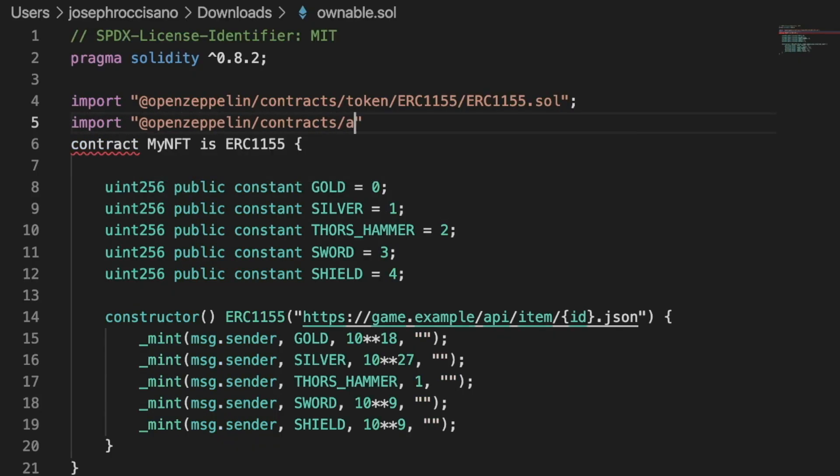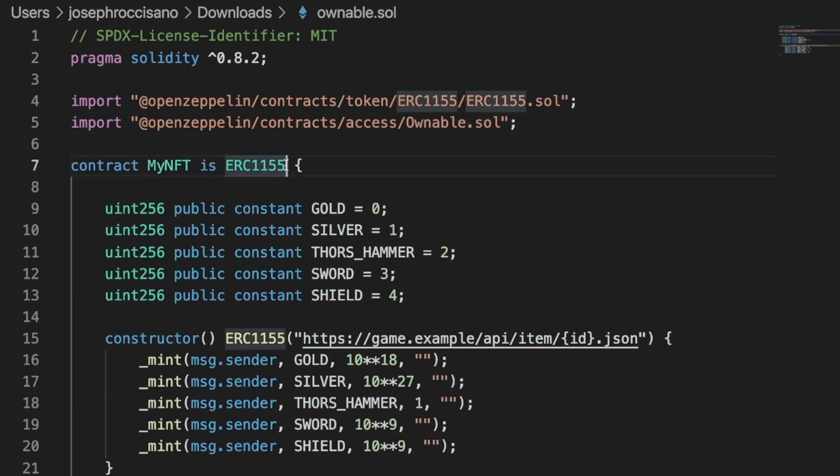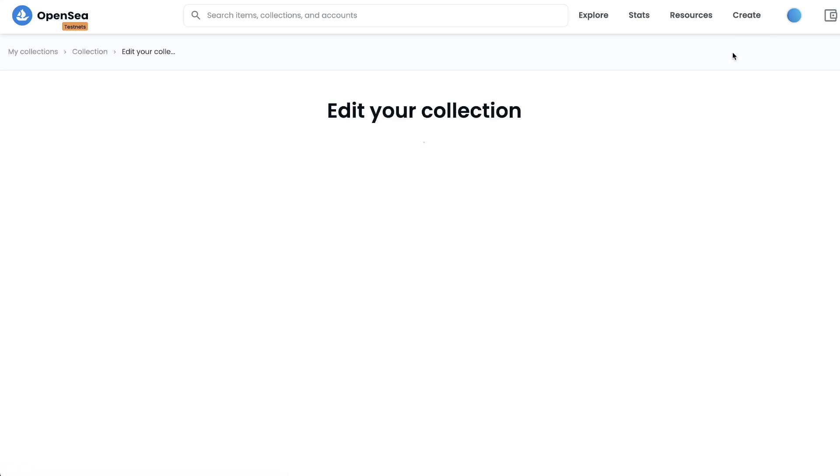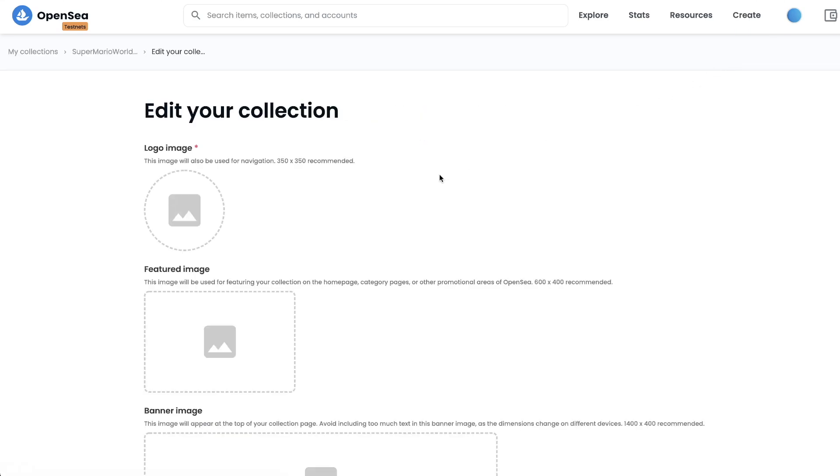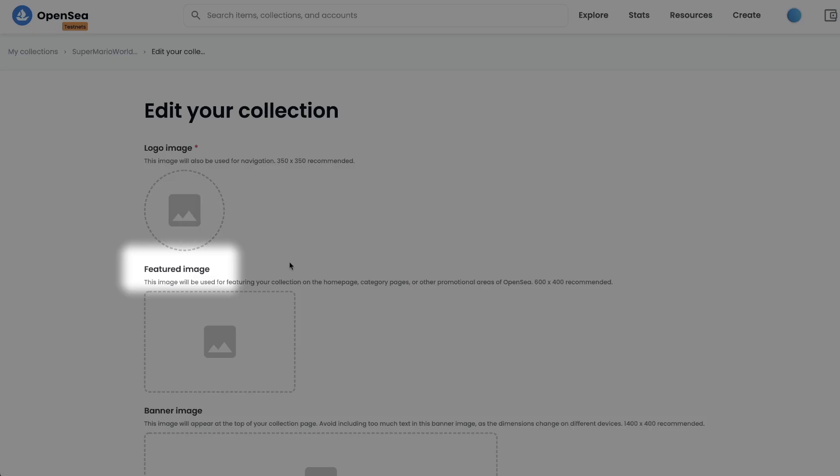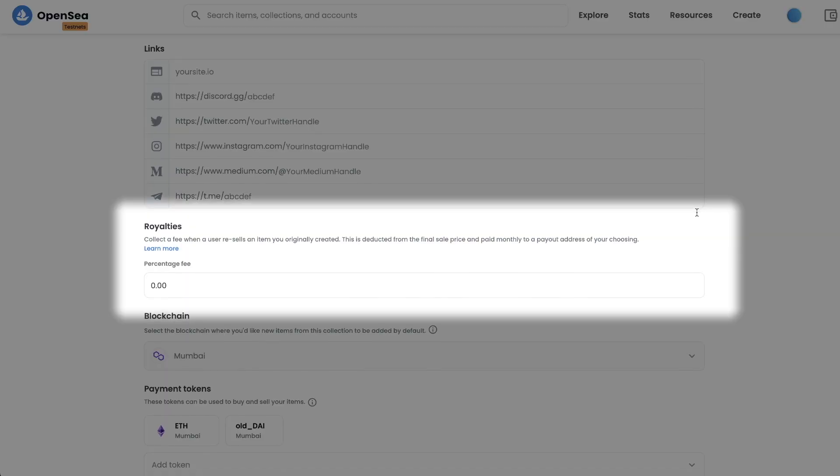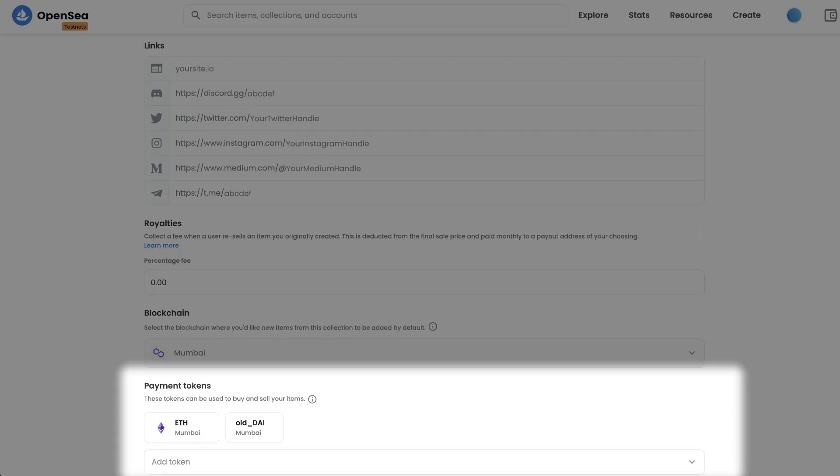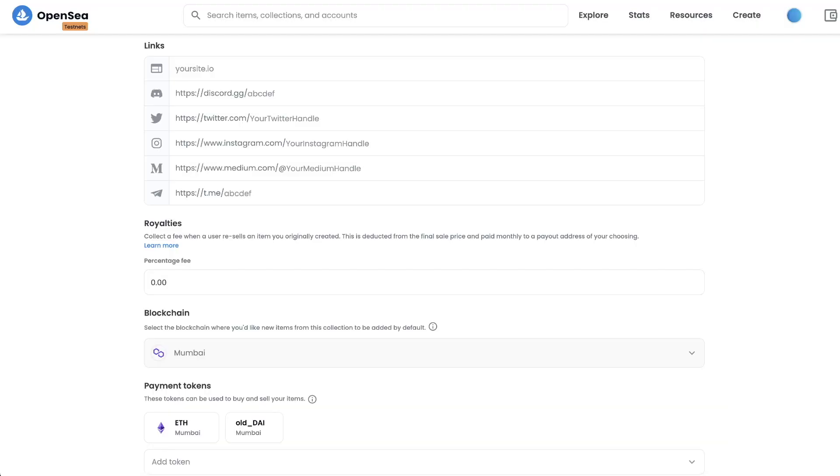When you're building your NFT, you're going to want to import the ownable contract into your code. This is how OpenSea will be able to recognize that you own a collection and it will allow you to change the feature image, collect royalties on sales, and even change the payment methods.